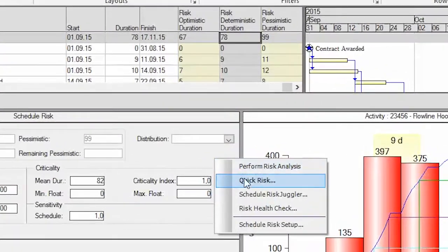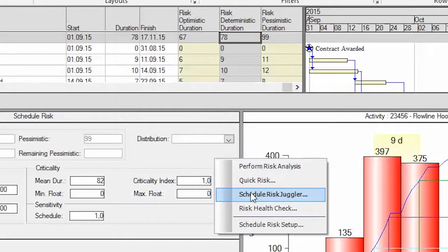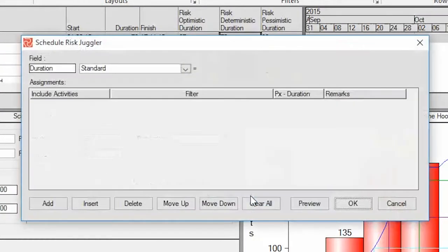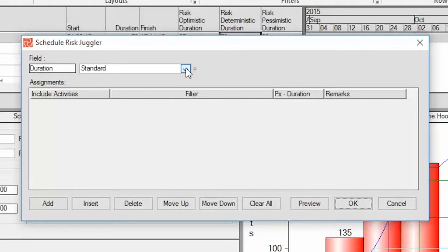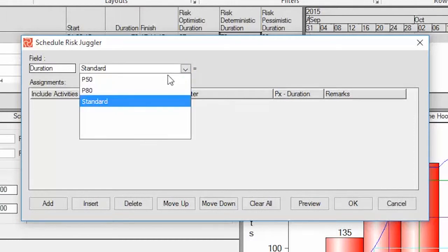For that I'm going to use the schedule risk juggler. I have predefined two alternative schedules, one for P50 and one for P80.